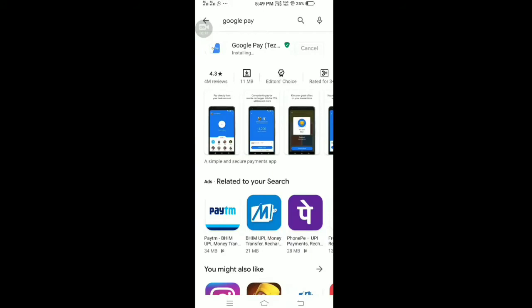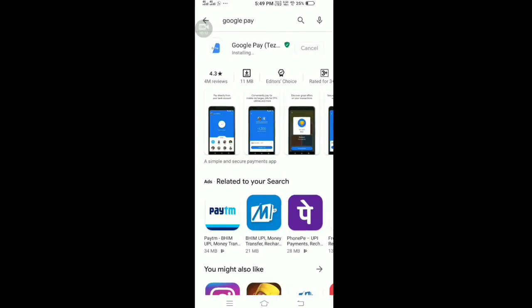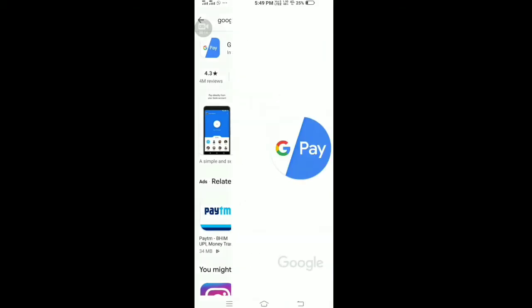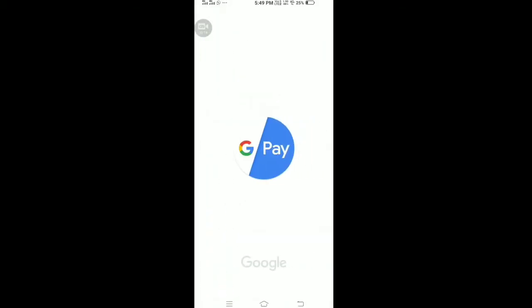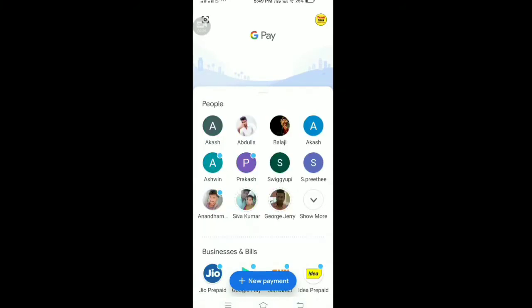If you are interested in the scratch card, you can use it on your mobile. If you don't have the link in Google Play, you can download the link in the description. If you click and download it, you will get a bonus and a deposit. You can also download this app from the Google Play Store.